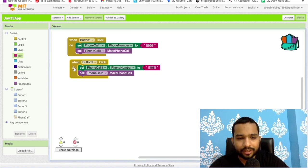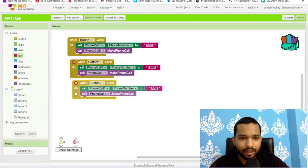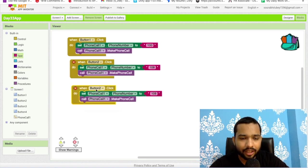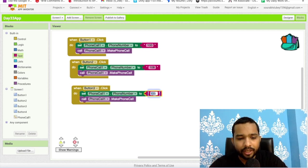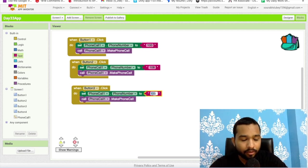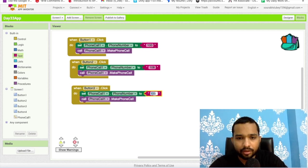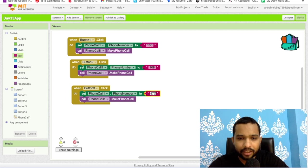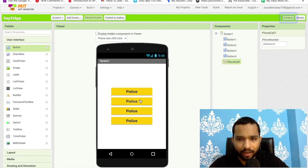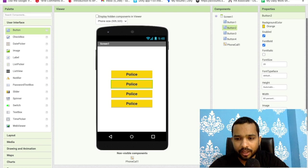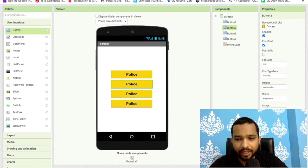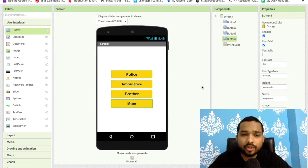Then button 3, I'll set another number for someone like my brother. I'll just make one another number like this. You can add the text here, something like ambulance.